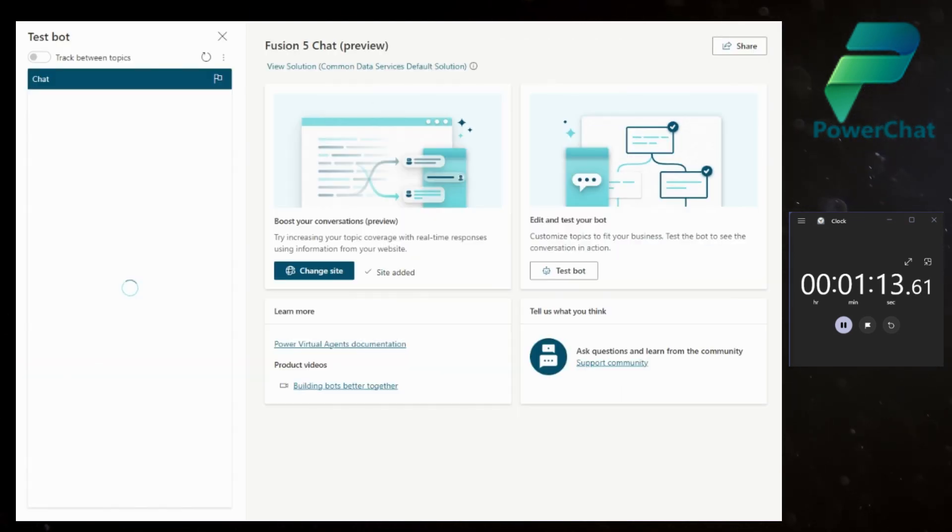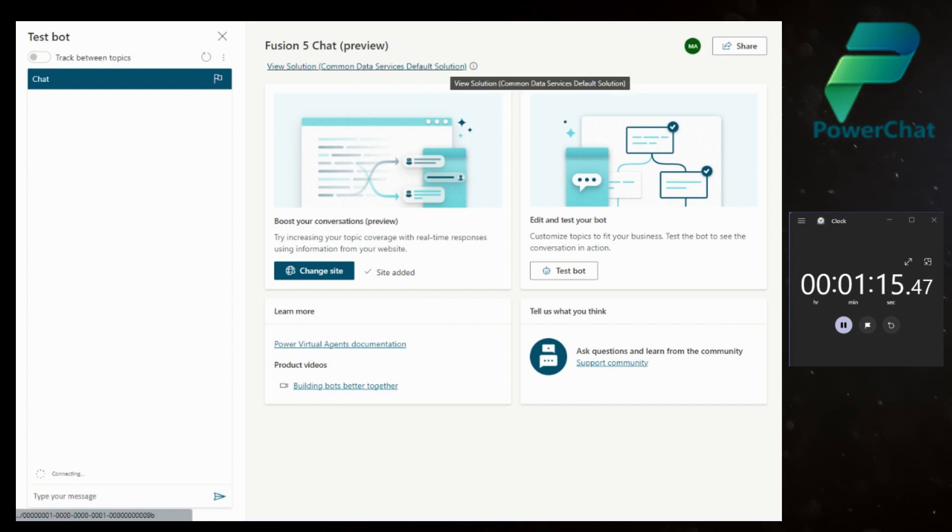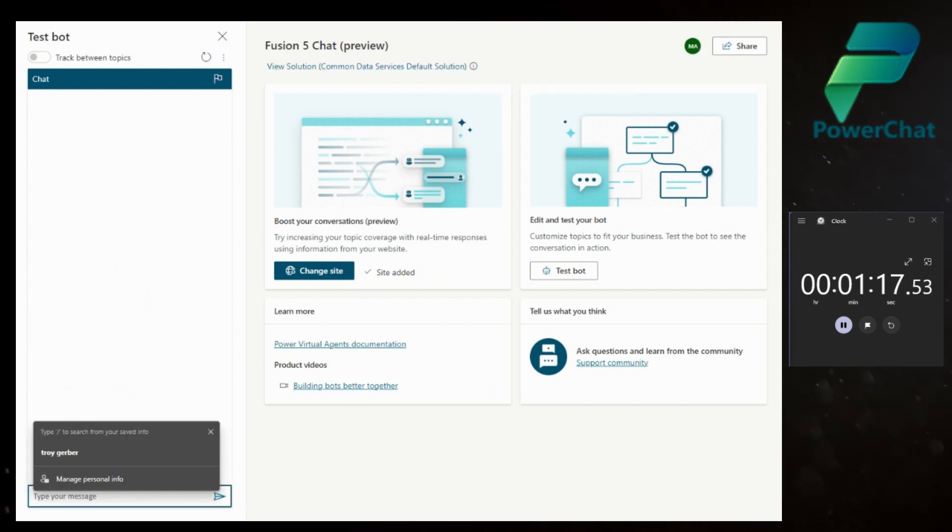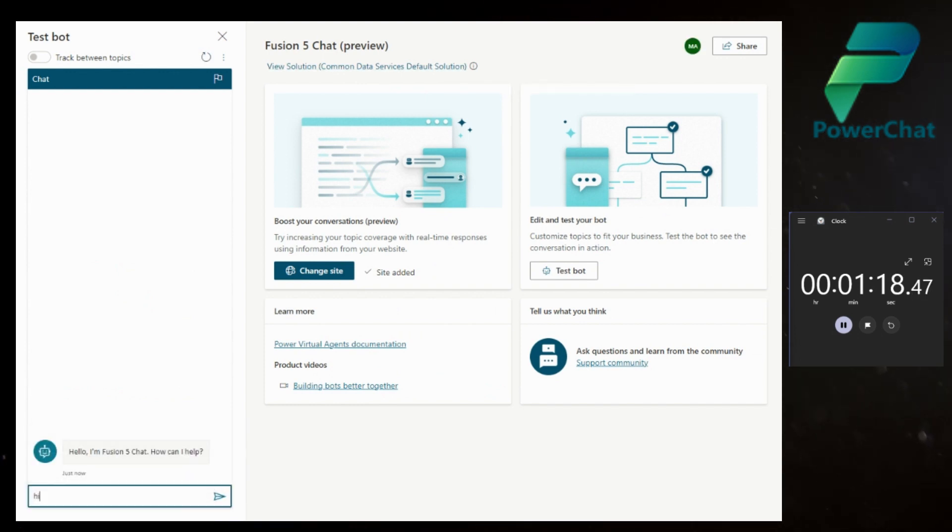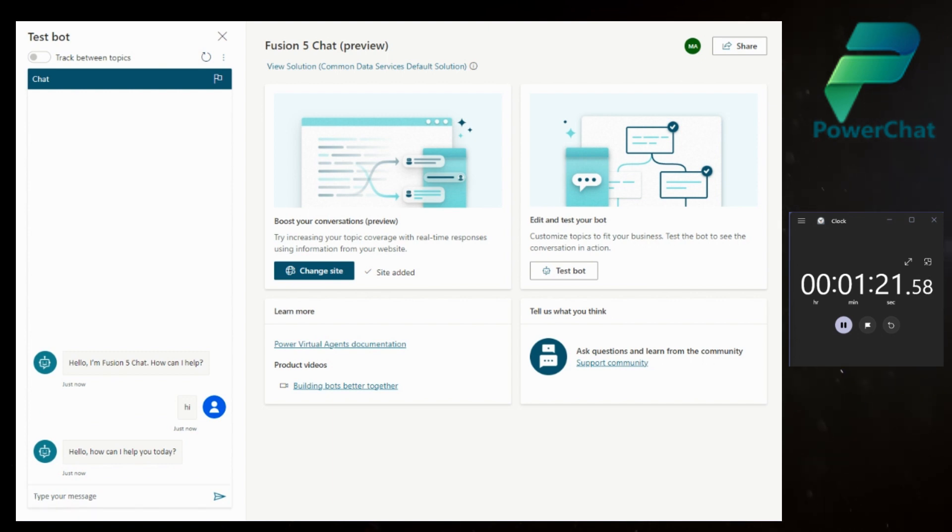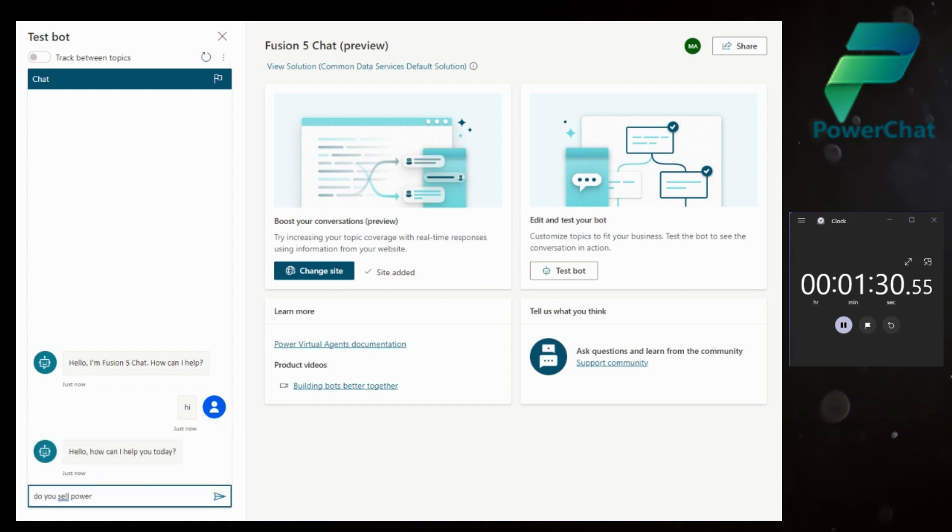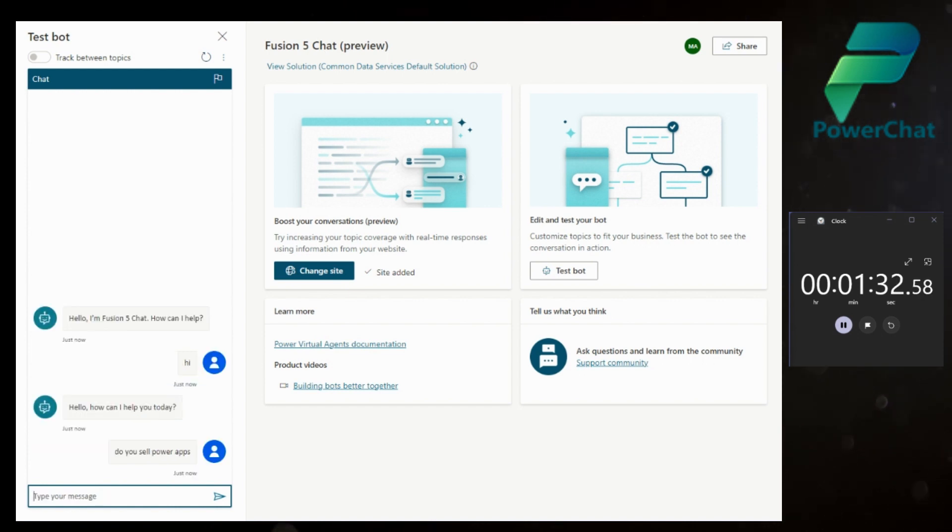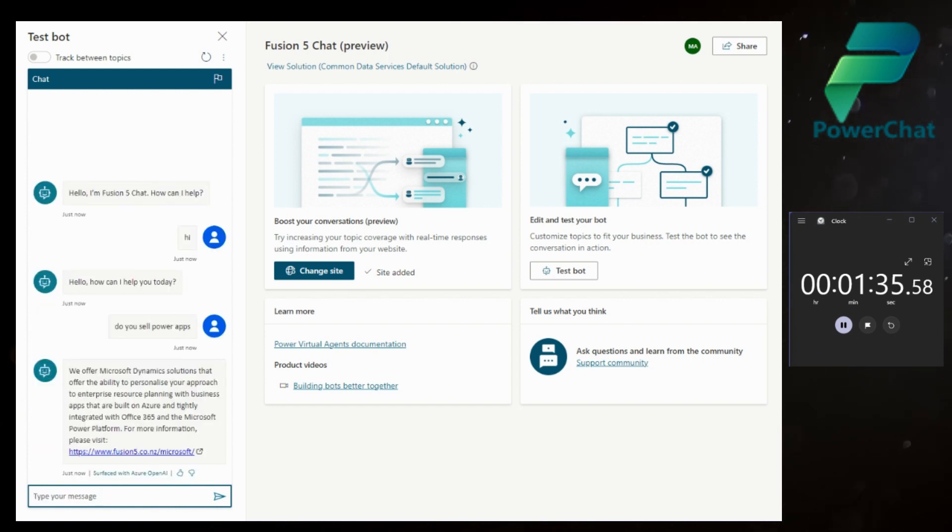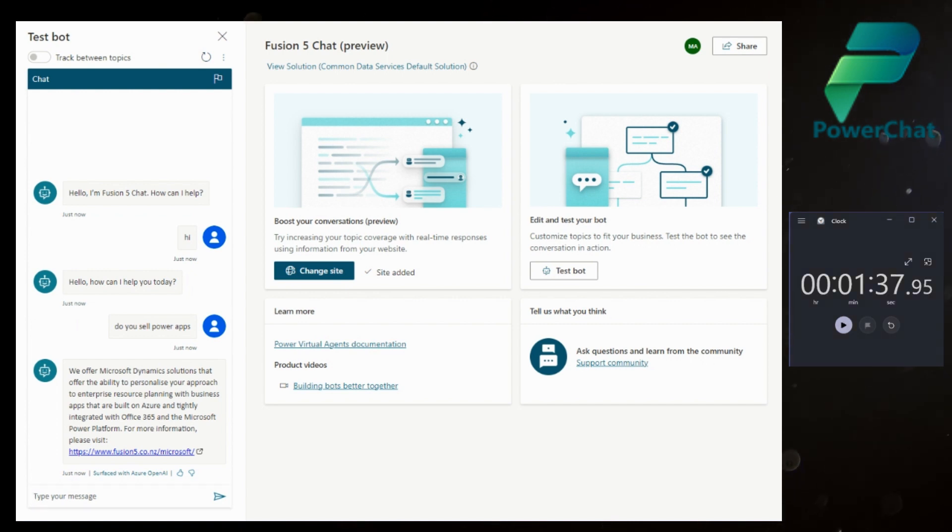We're now in test mode. Let's go and say hi. The bot responds. Let's type, 'Do you sell Power?' I just created the bot. Hold on, pause. One minute 37 seconds.